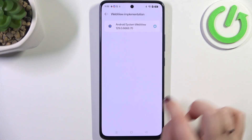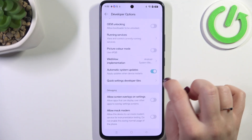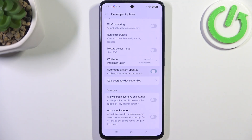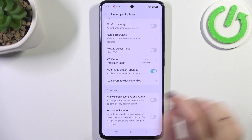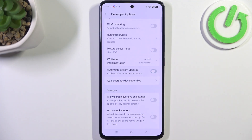If it's turned off, simply tap on the switcher to enable it. From now on, with this option active, your device is allowed to deploy updates whenever it is restarted. You can turn this option off again just by tapping the switcher once more.